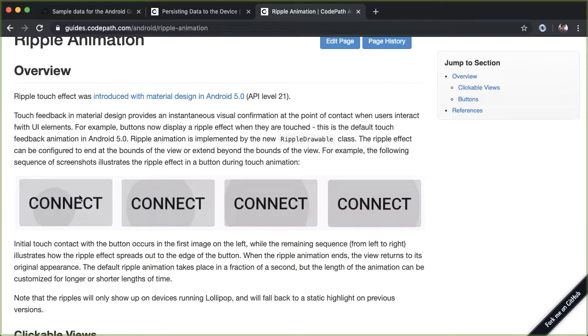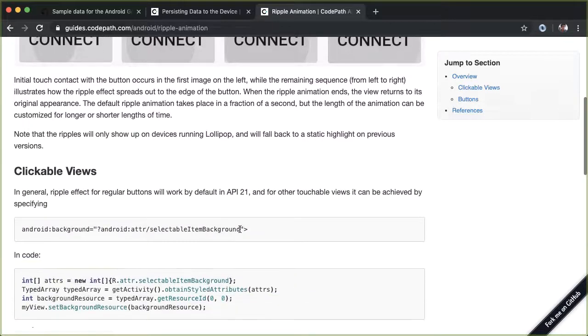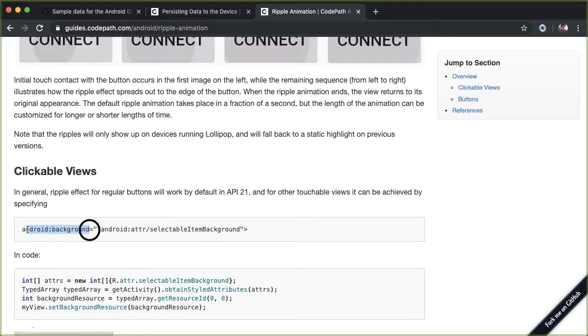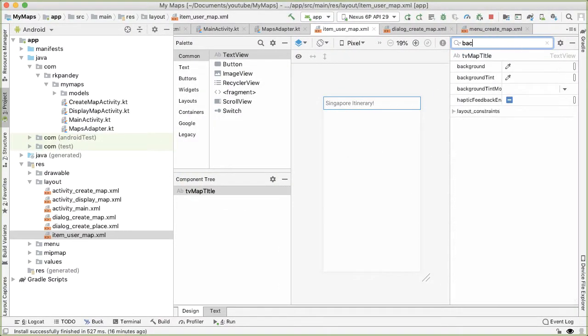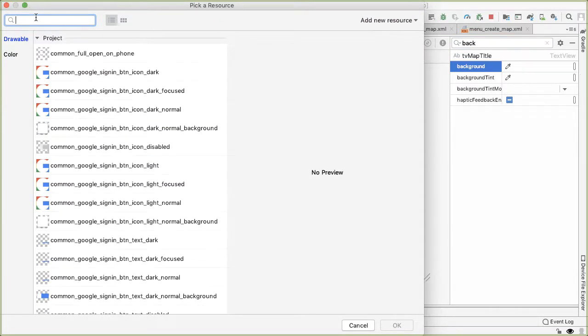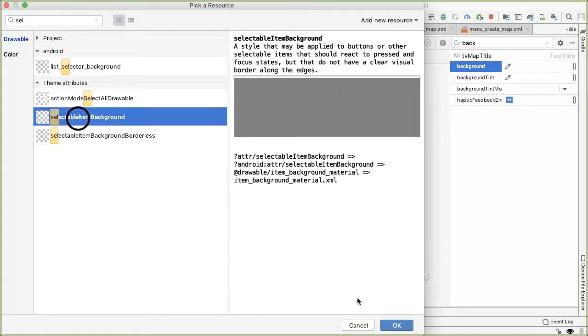And that's what gives us this nice effect of giving the user feedback of wherever they tapped on the button. The way we can make this happen is by having a selectable item background as the background attribute. So if I go into here and I search for background, and then just search for selectable item background and it should show up.